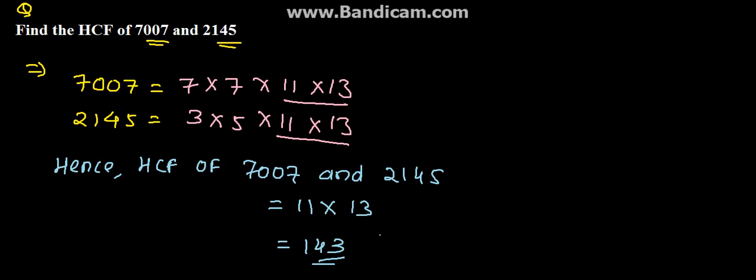So, HCF of these two numbers is 143 which is the solution for the given problem. Thank you.